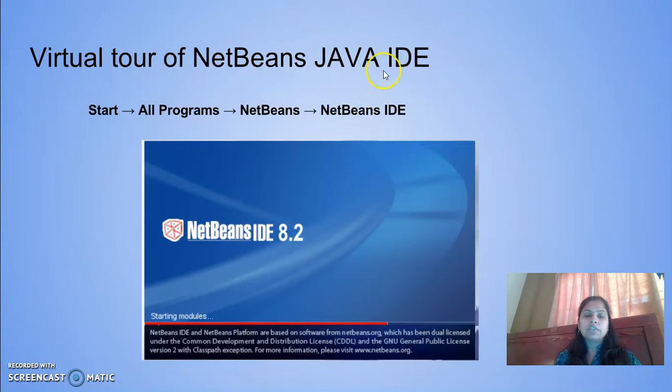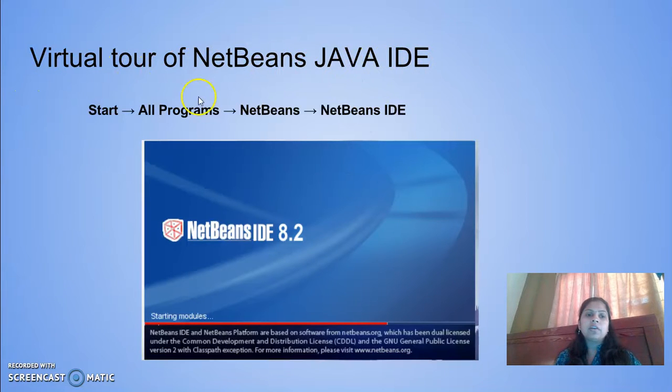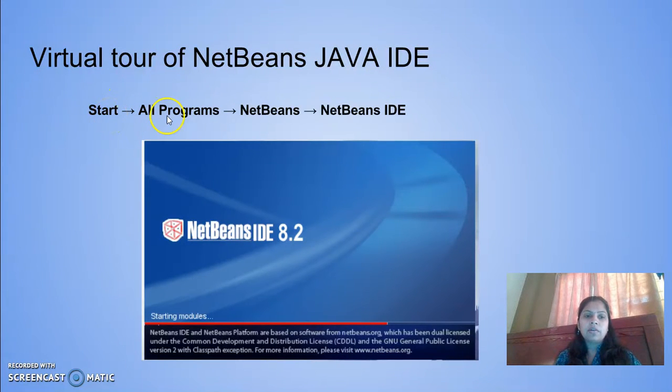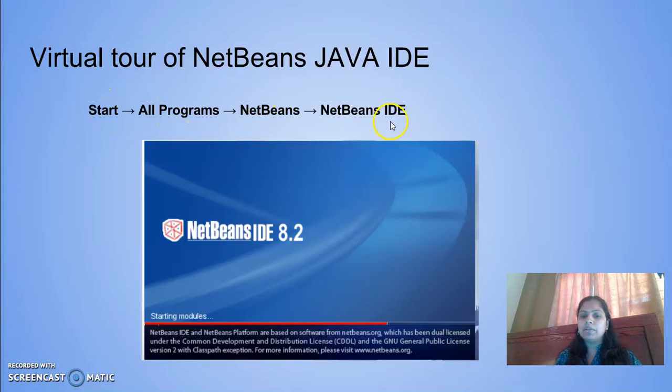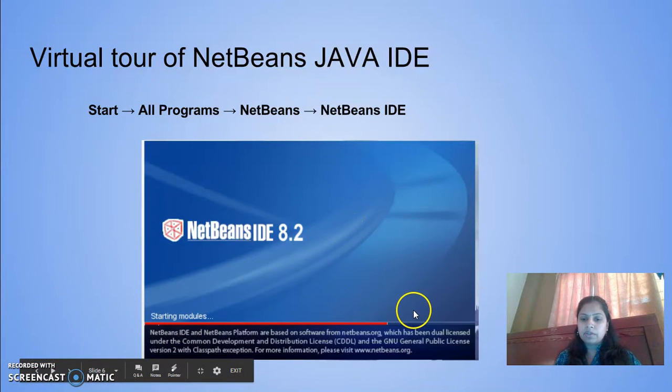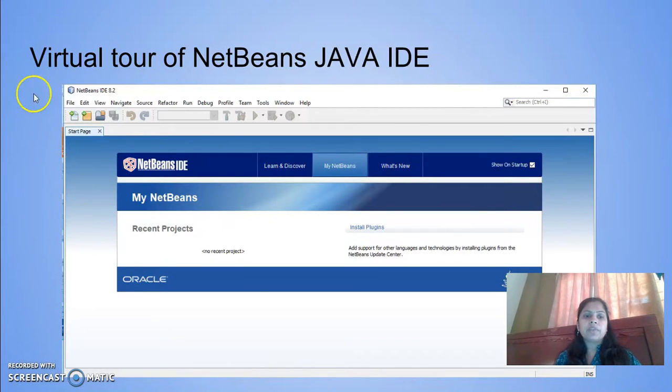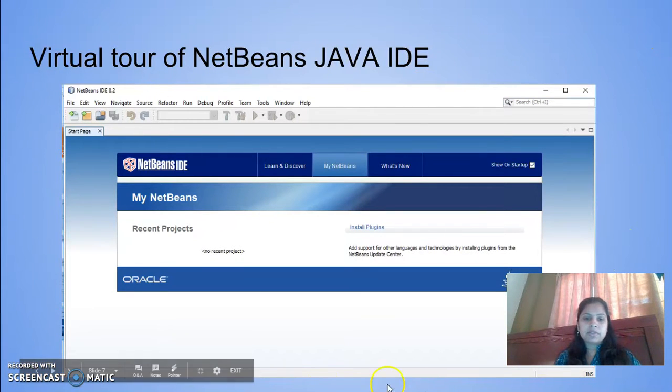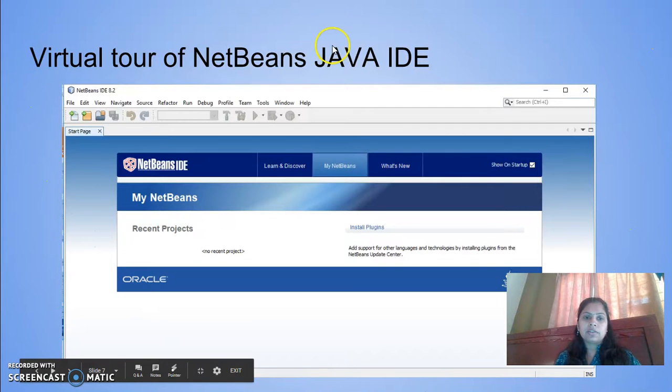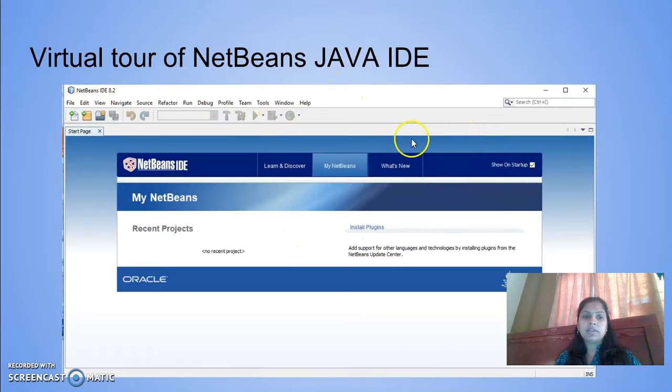Now we will go to a virtual tour of NetBeans Java IDE. You need to start with Start, All Programs, NetBeans, and NetBeans IDE. After it completes loading, it looks like this with the menu bar, standard toolbar, and start page.